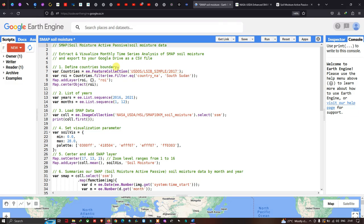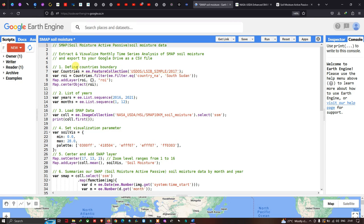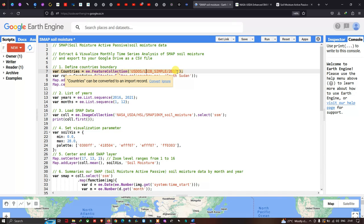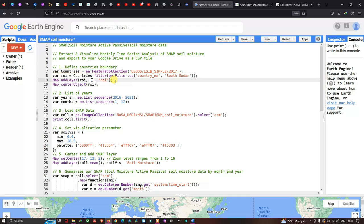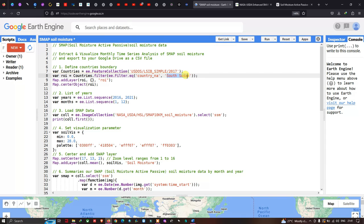To extract and visualize SMAP soil moisture data, first we define our study area. We define a variable called 'countries' equal to ee.FeatureCollection of the US Department of State Large Scale International Boundary dataset (LSIB Simple 2017). Then we define a variable called 'roi' (region of interest) using countries.filter(ee.Filter.eq('country_na', 'South Sudan')).